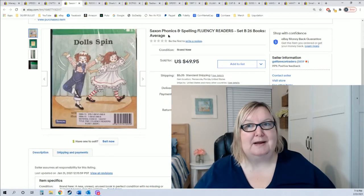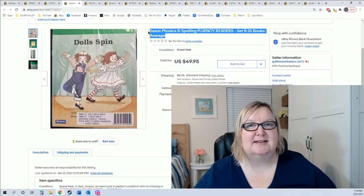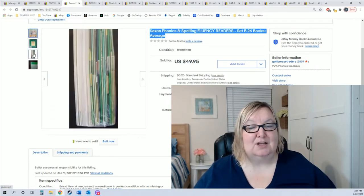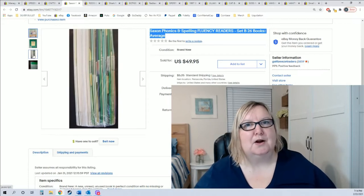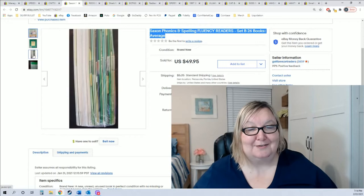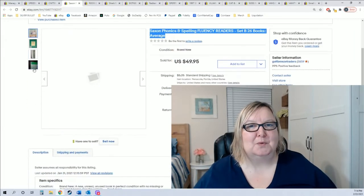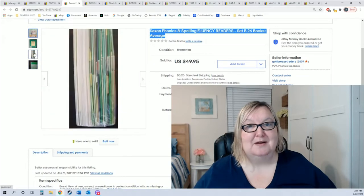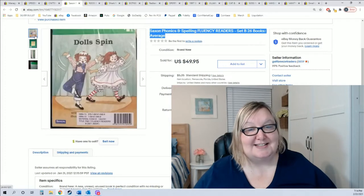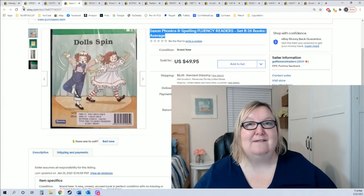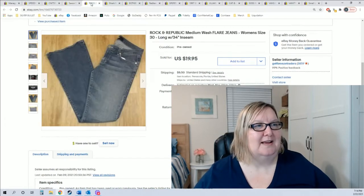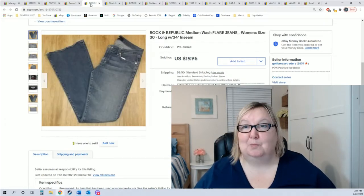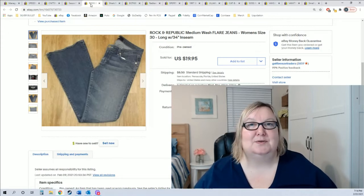If you ever see Saxon, Saxon math, Saxon phonics, it's a great program mostly for homeschoolers and some private schools. This is a lot of readers from Saxon phonics, a newer program. I picked these up at Crazy Cowboys for a dollar. I took a best offer of $40, they were brand new, and it only took about two weeks to sell.